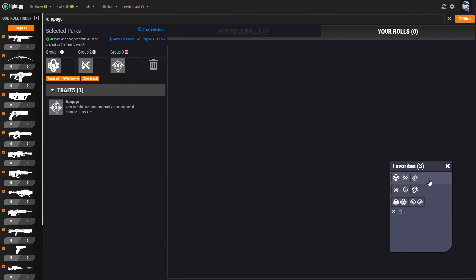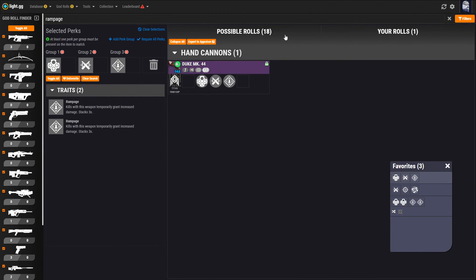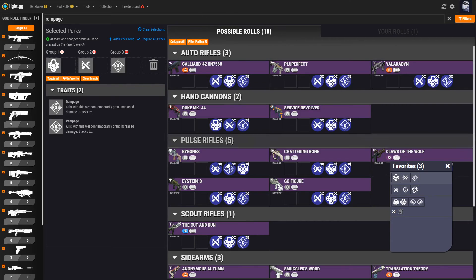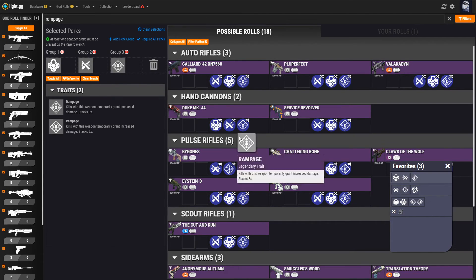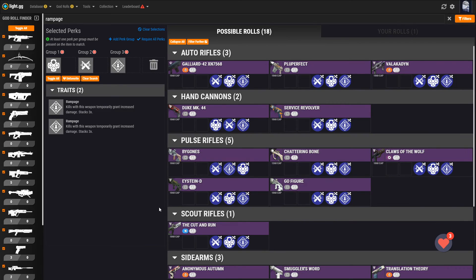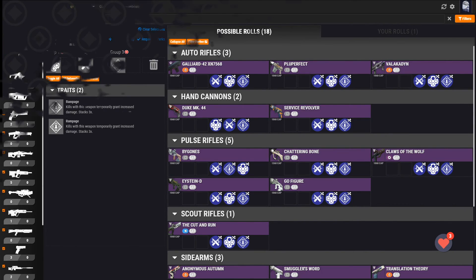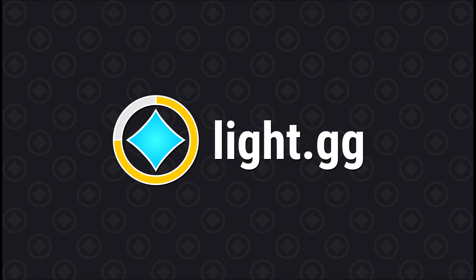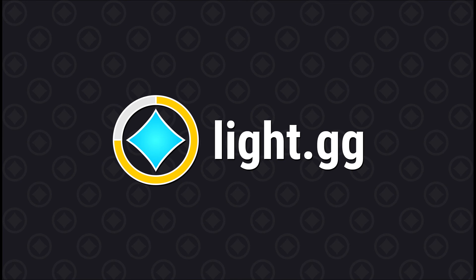And that's more or less it. I'm sure I've missed some of the smaller details, but hopefully this leads you enough in the right direction that you can start to dig into the updated god role finder and identify what weapons are capable of being your personal god role. If you have any questions, feel free to send them to us on discord, twitter, or leave them in the comments below. Thanks as always for supporting the site and be sure to like and subscribe to stay up to date on all of the newest light.gg features.